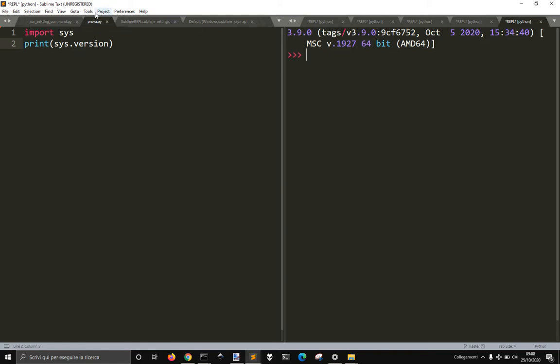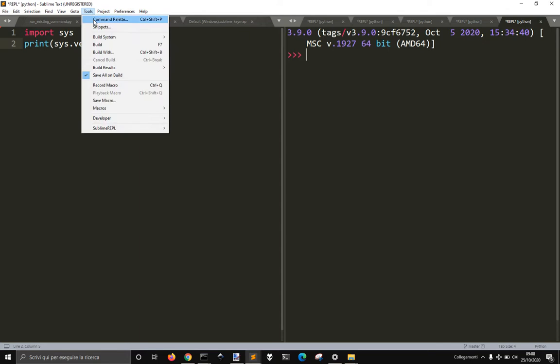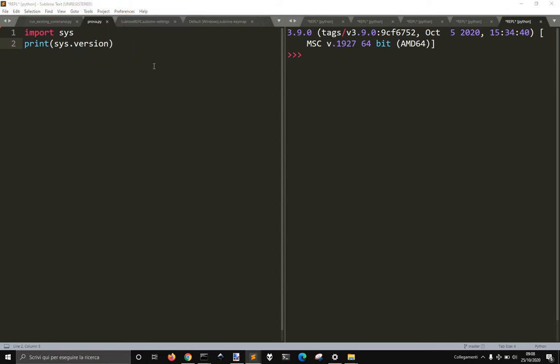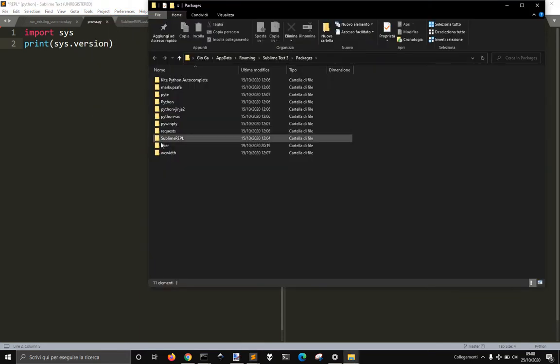You've got to go into Tools, Preferences, Browse Packages. Again, go into User and then get the default Windows Sublime Keymap.